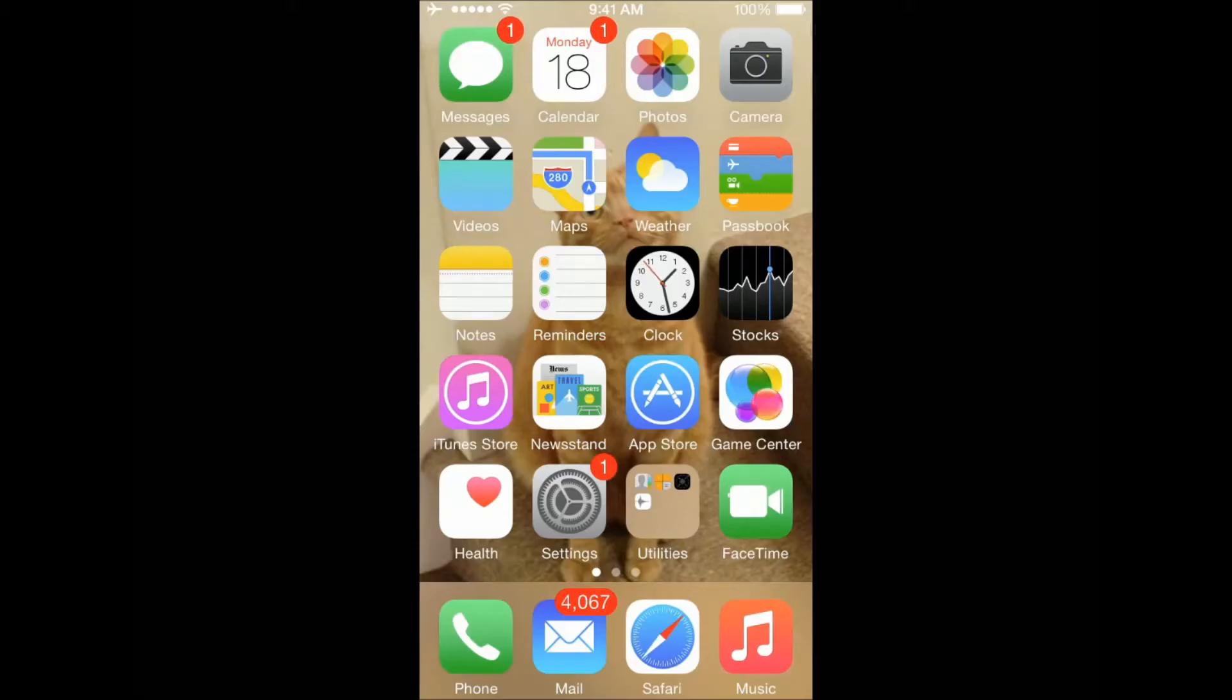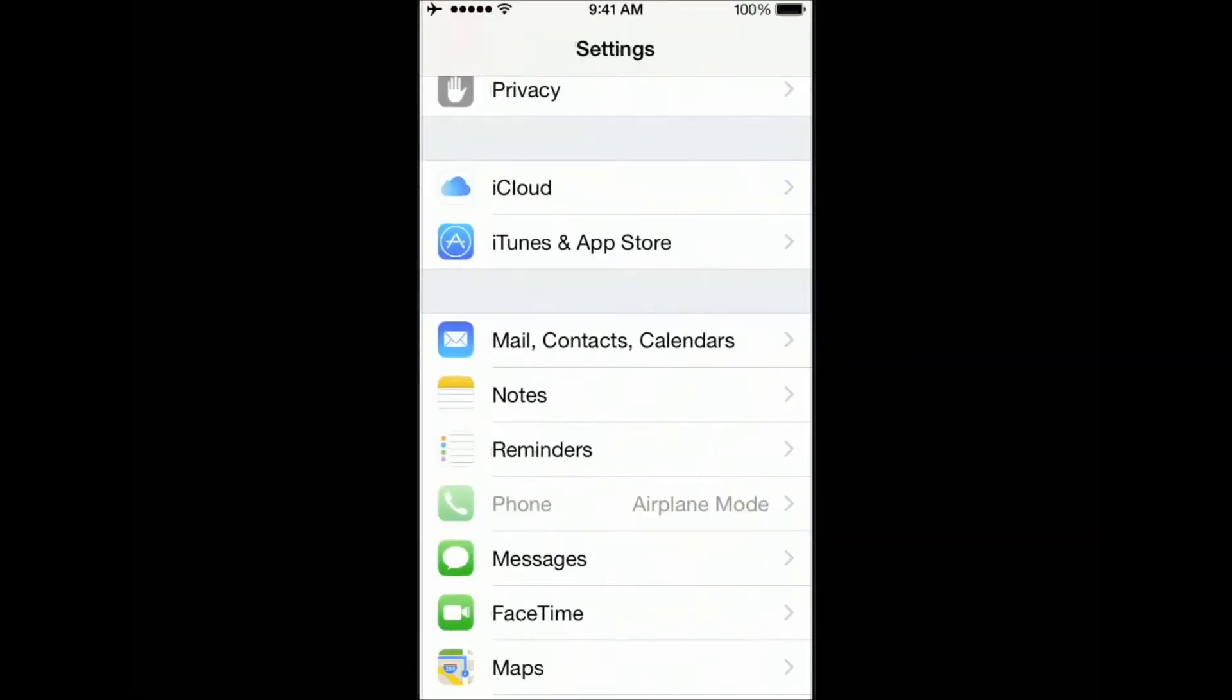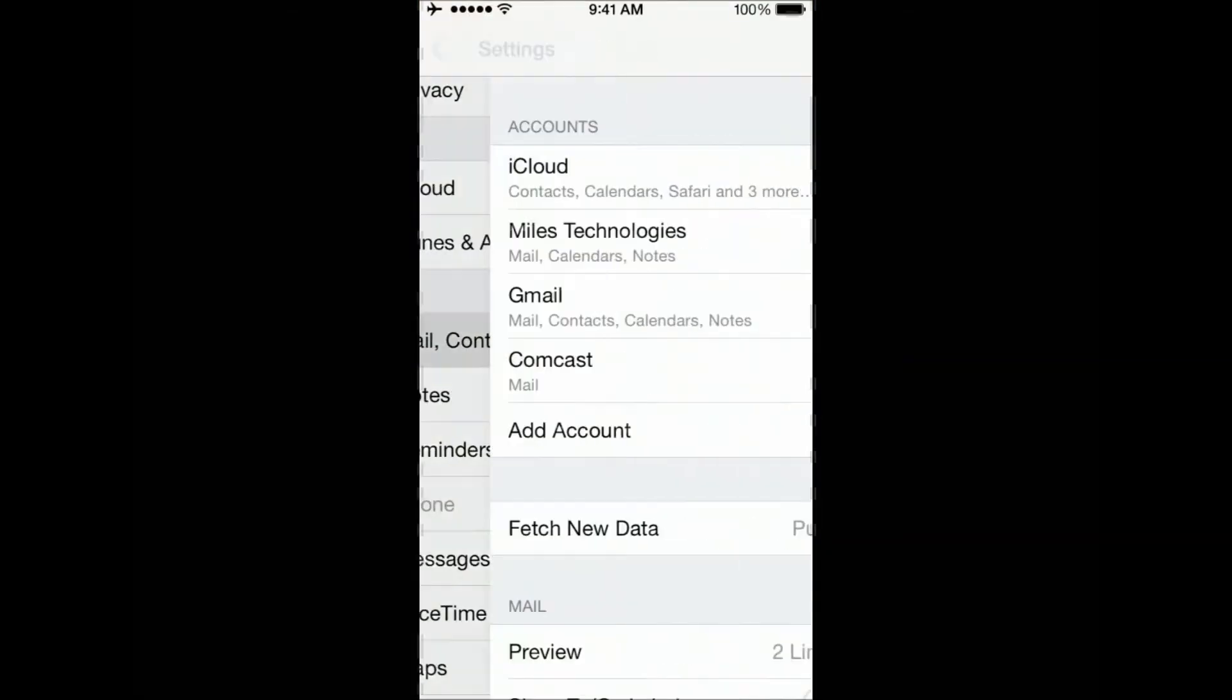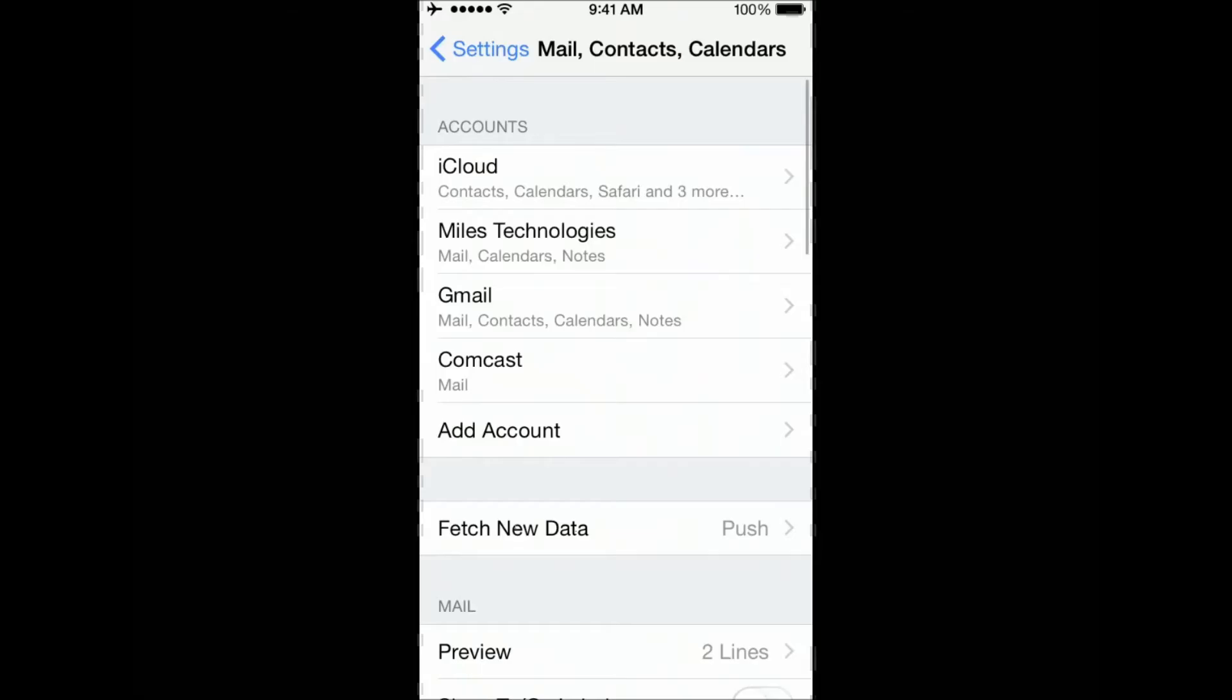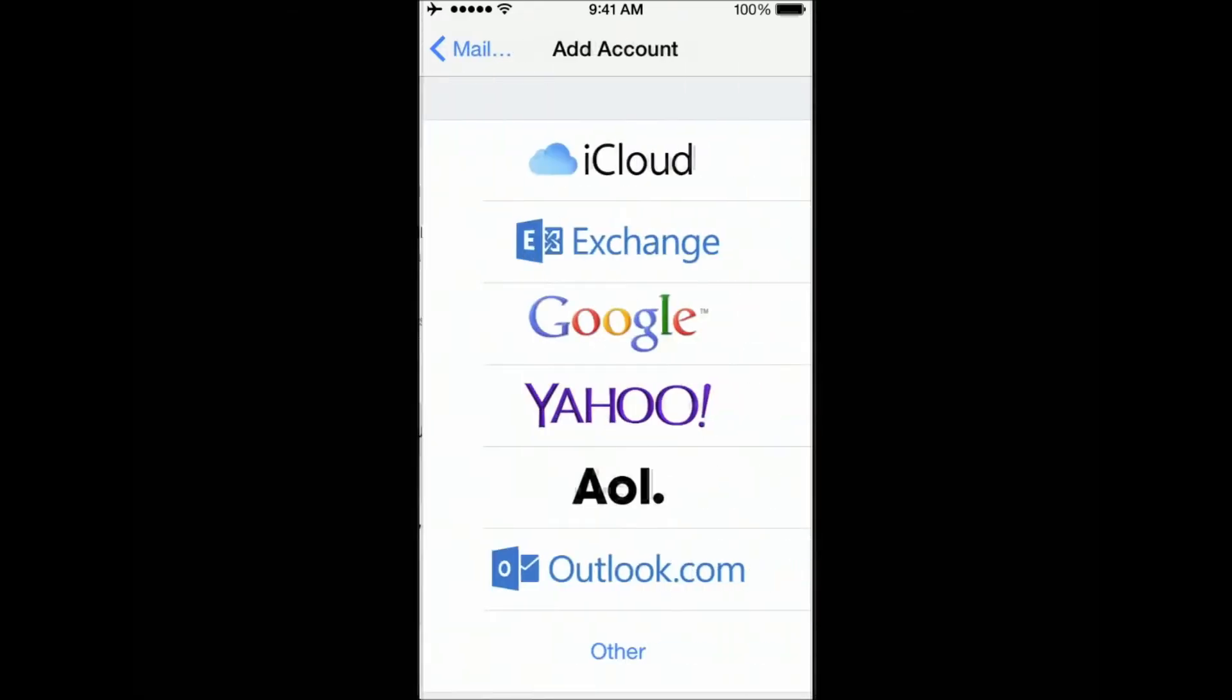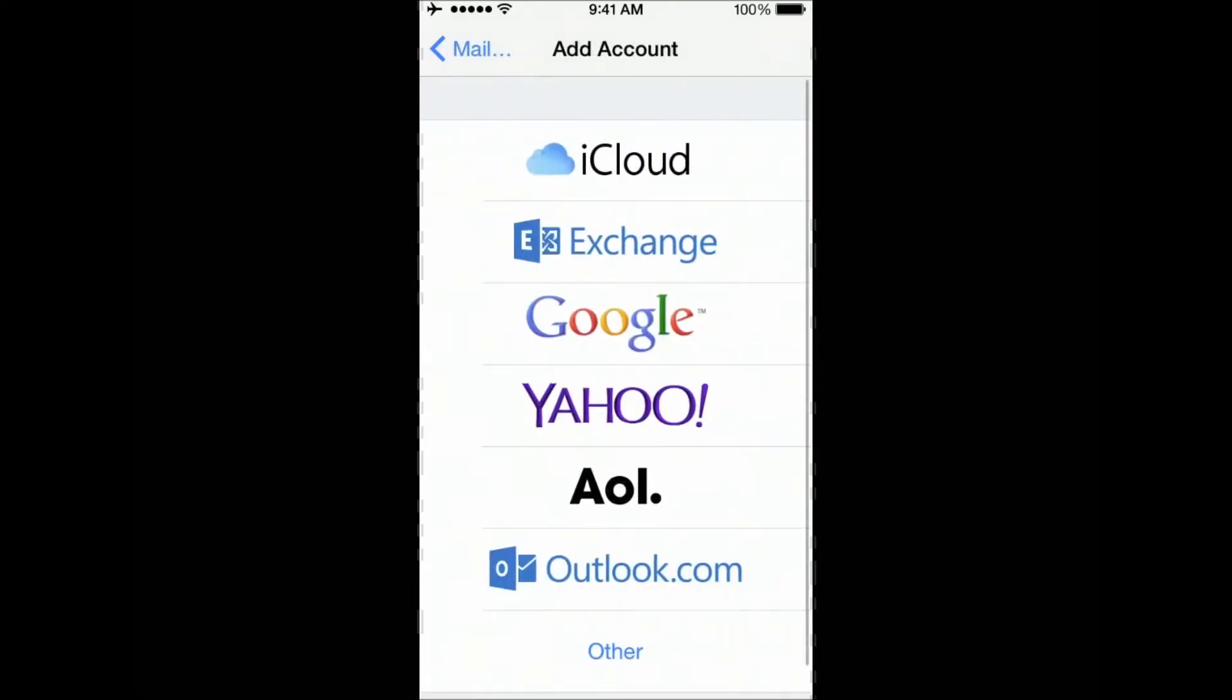Okay, from your home screen, you need to click on Settings, Mail Contacts and Calendars, Add Account, Exchange.